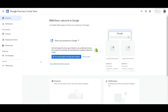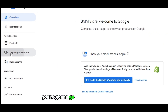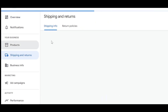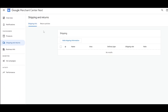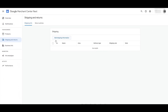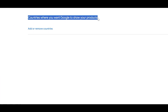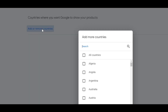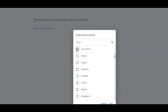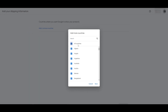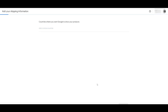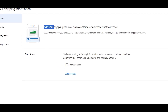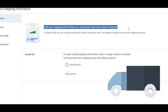You're going to do a couple of things. First things first, go into shipping and returns and you're going to add in your shipping info. Just simply click on add shipping information. For countries where you want Google to show your products, you can click on add or remove countries, or simply click on select all countries — it depends on you. For now we'll just select the United States and click on save, then click on continue.